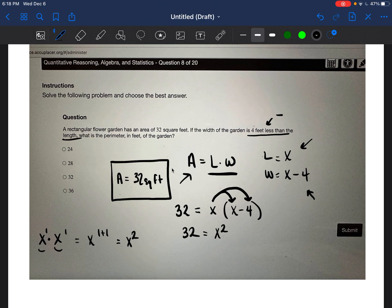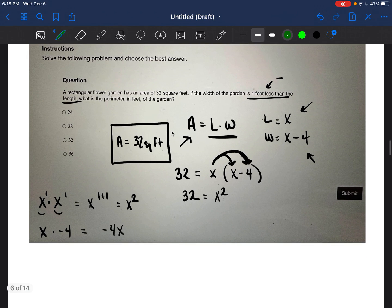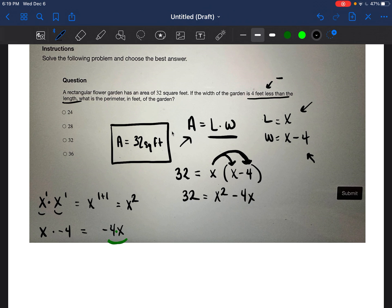Then we do X times negative four. Anytime you're multiplying a number times a variable, you can just write them side by side — because values written next to a variable indicate multiplication. So X times negative four is negative four X. That gives us 32 equals X squared minus four X.